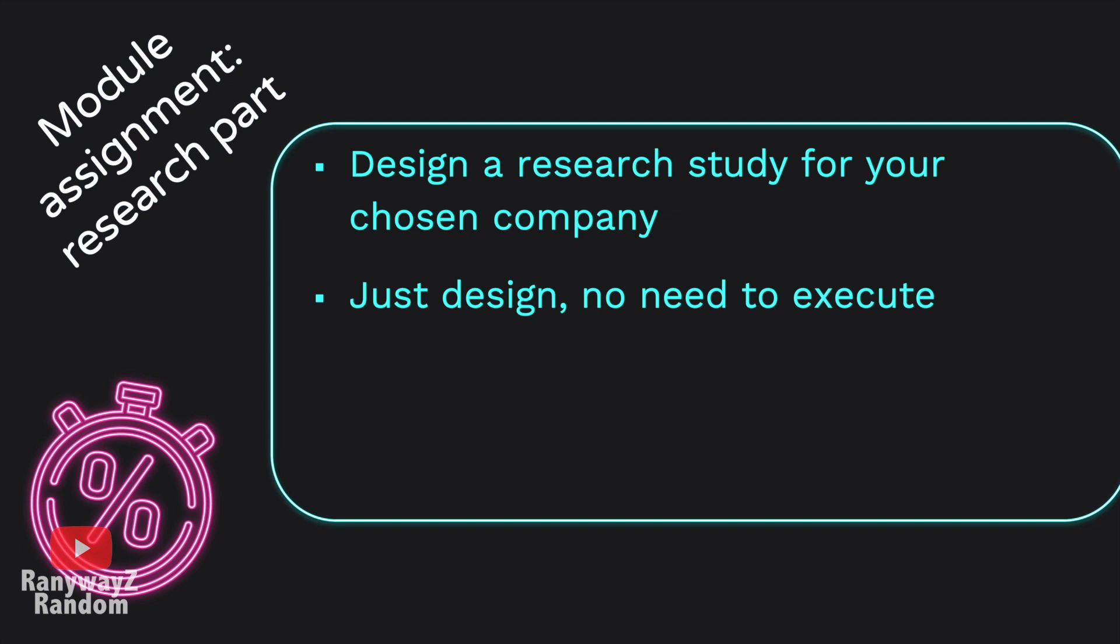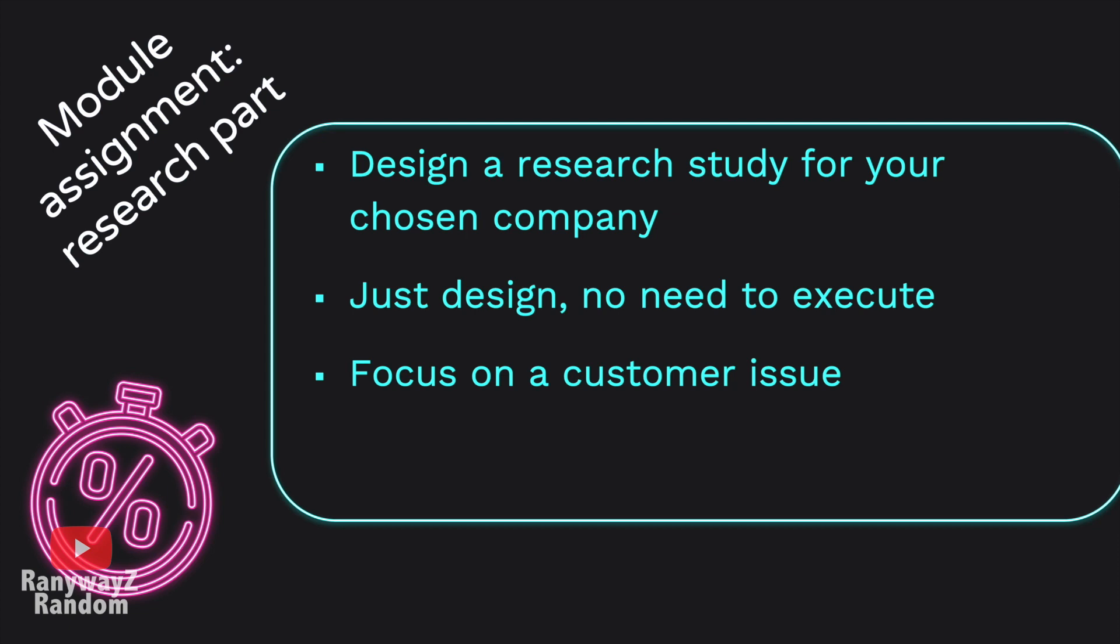In this module, we need you to design a research study for the company that you are working with, focusing on a customer issue, any customer issue. For instance, if you notice that customer satisfaction appears to be low for this restaurant, you may design a research study focusing on customer satisfaction. If you observe that customers are raising different complaints about the services that they receive, then you might design a research study to systematically investigate what customers are actually complaining about. Or when you benchmark customer spending in this restaurant with other restaurants, you realize that customer spending is actually relatively low in this company, you could design a study focusing on customer spending. So essentially, there are many different customer cognitions, attitudes, and behaviors that your study could focus on. And again, all you need to do is to create the research design. You don't need to execute your design study.